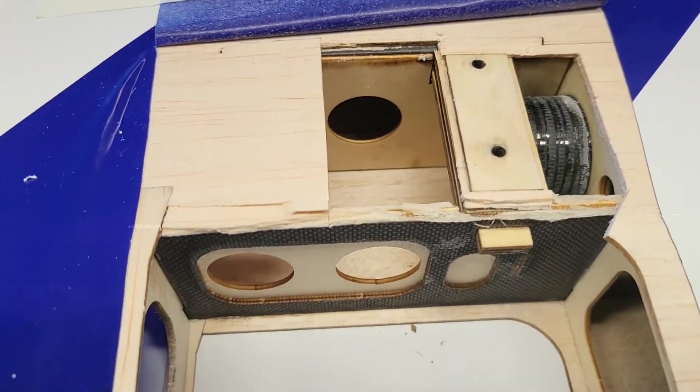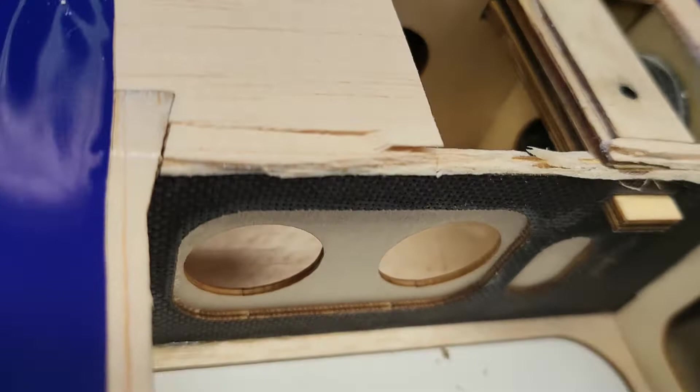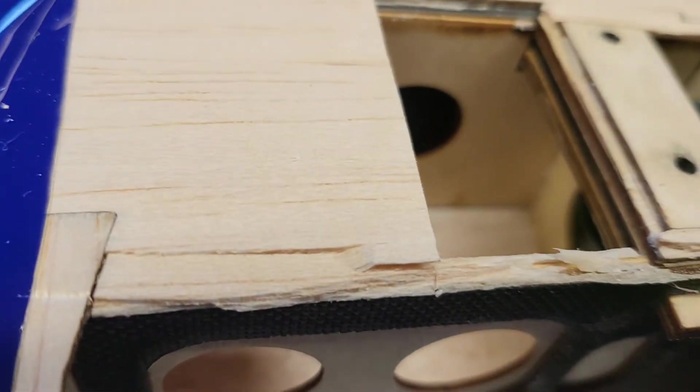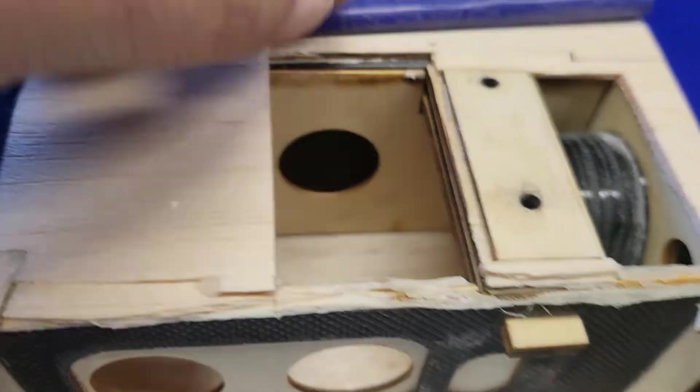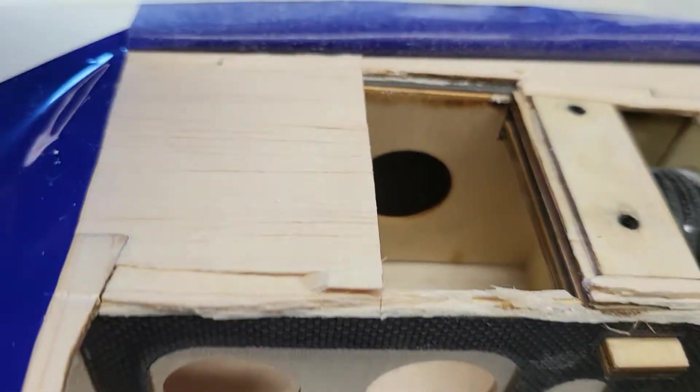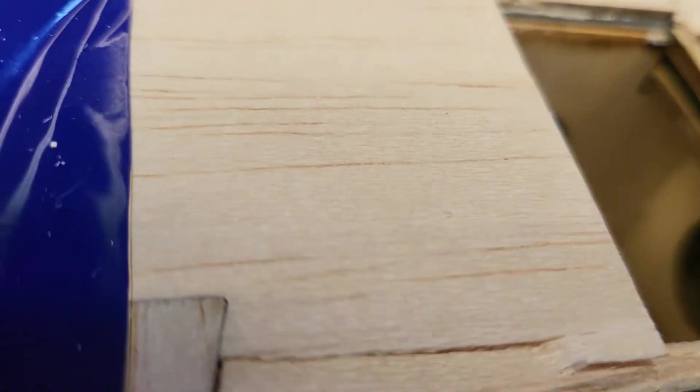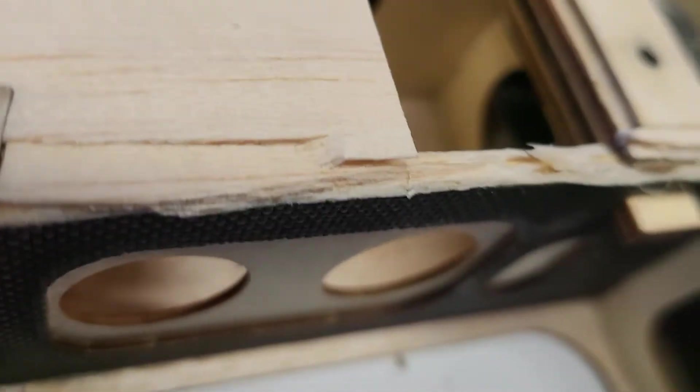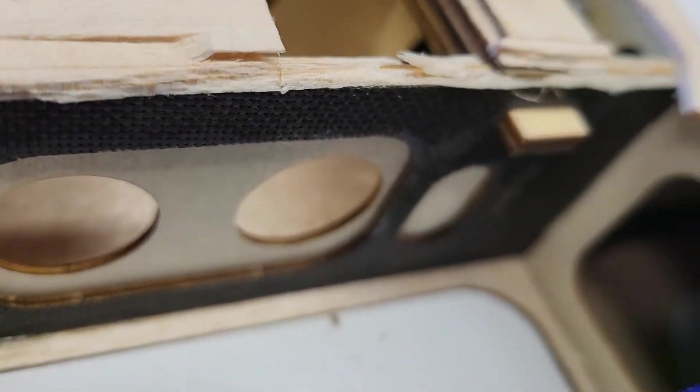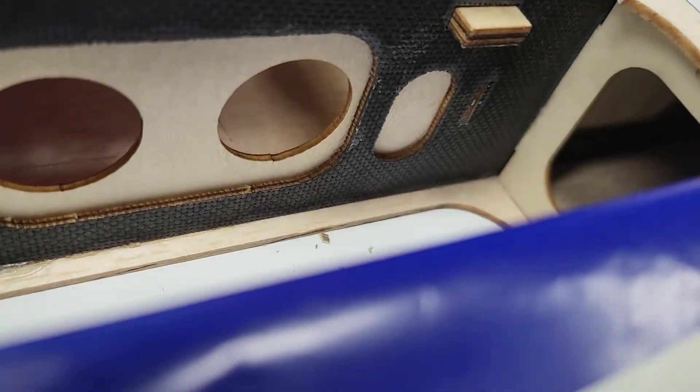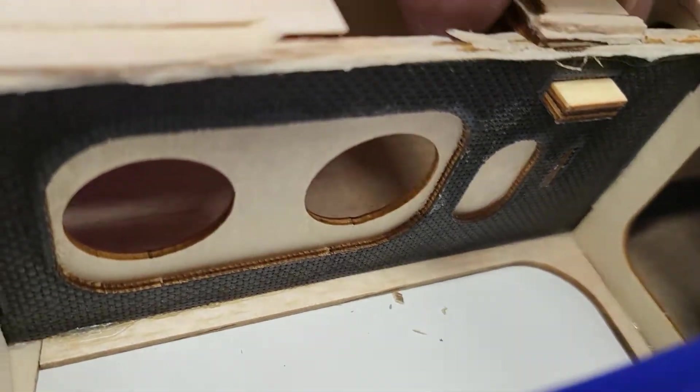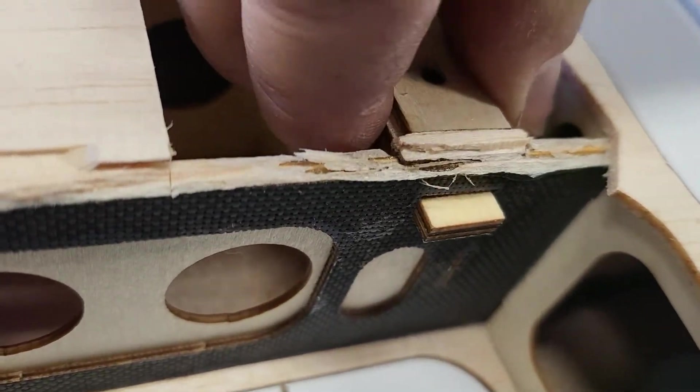Structurally it looks like they did put enough structure in here. Looks like we got ply doubled with the carbon ply stuff, but they didn't glue it in very good. See, that's the problem.